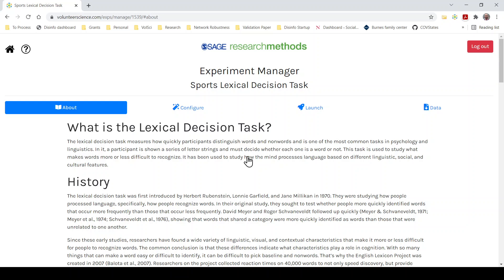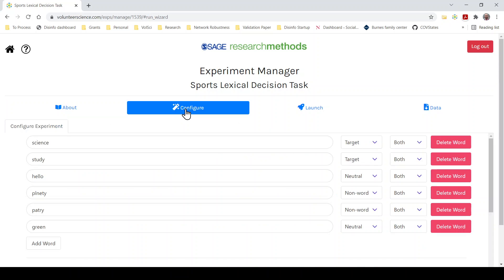But for now let's focus on creating a Lexical Decision Task where we think people are going to be really good at spotting sports related terms. We want to test how easy it is for people to recognize sports related terms.